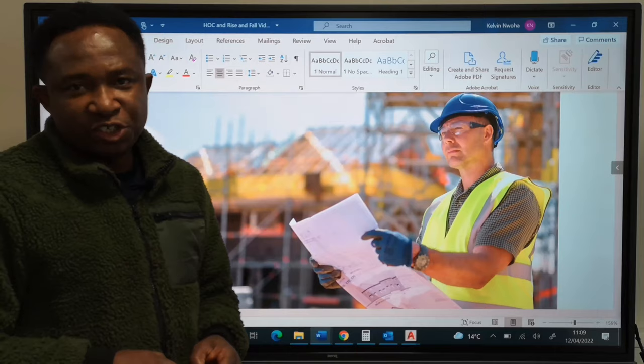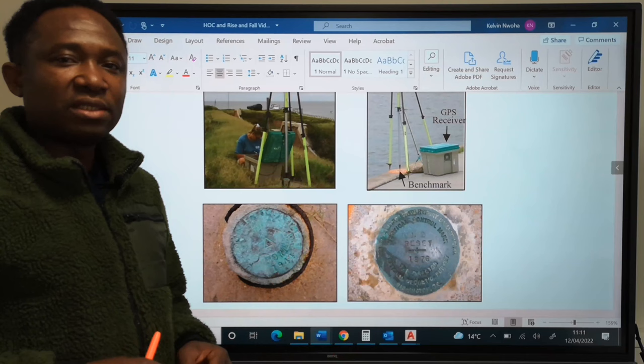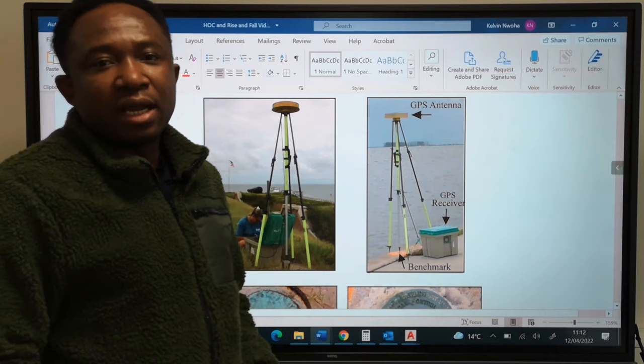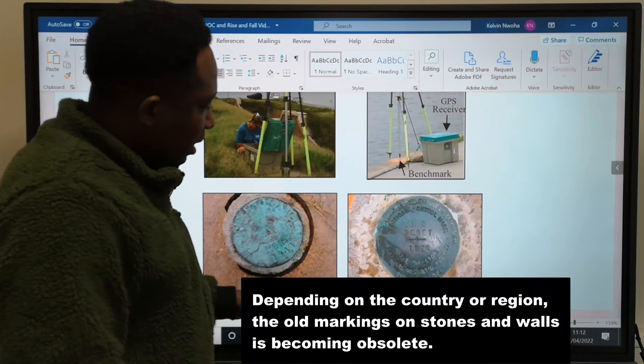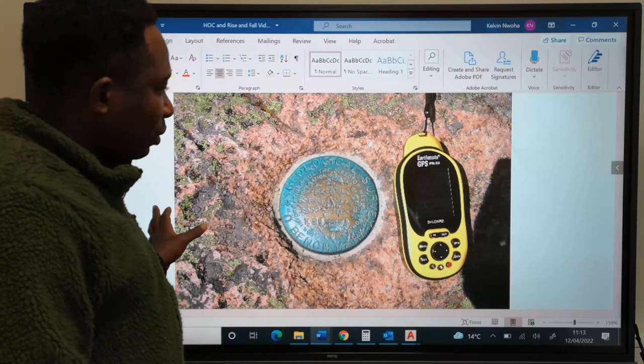In modern surveying, the benchmark of various points on the earth's surface is now computerized. With a GPS receiver, you can identify the benchmark of a construction site. The old markings are now becoming obsolete. Many GPS equipment used for site engineering will actually help you with this task.